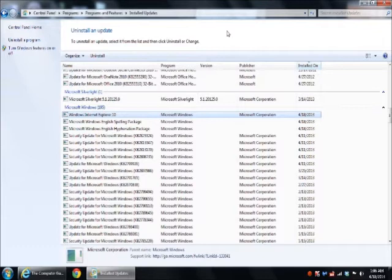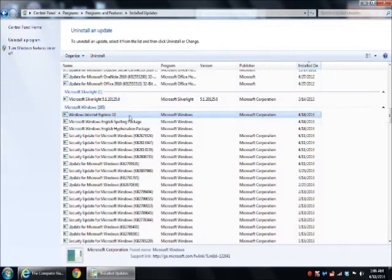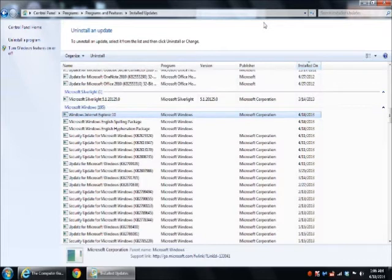So for those of you who still use the Internet Explorer products, we want to see about rolling that back to Internet Explorer 9. Of course, just click on Internet Explorer 10 and uninstall and you should be good to go. And for those of you who want to try something else, maybe Google Chrome or Firefox or Safari might be your choice as well.